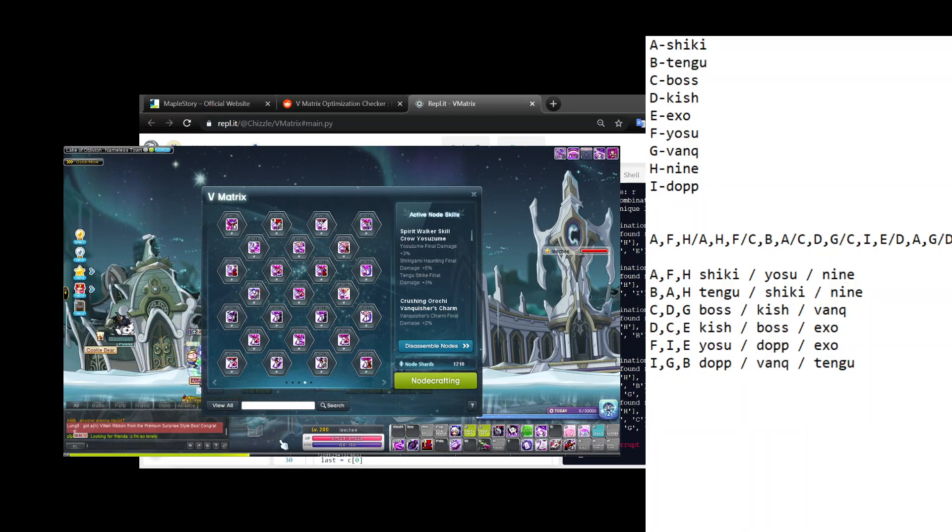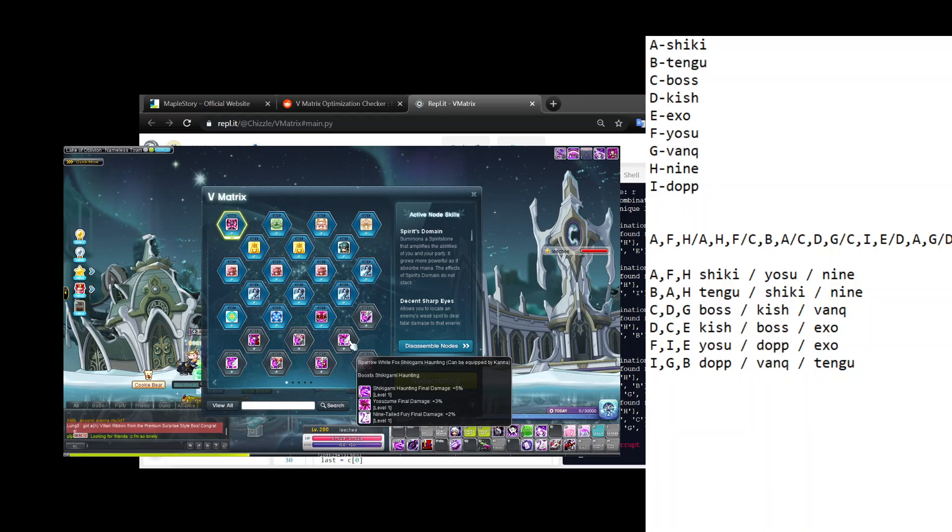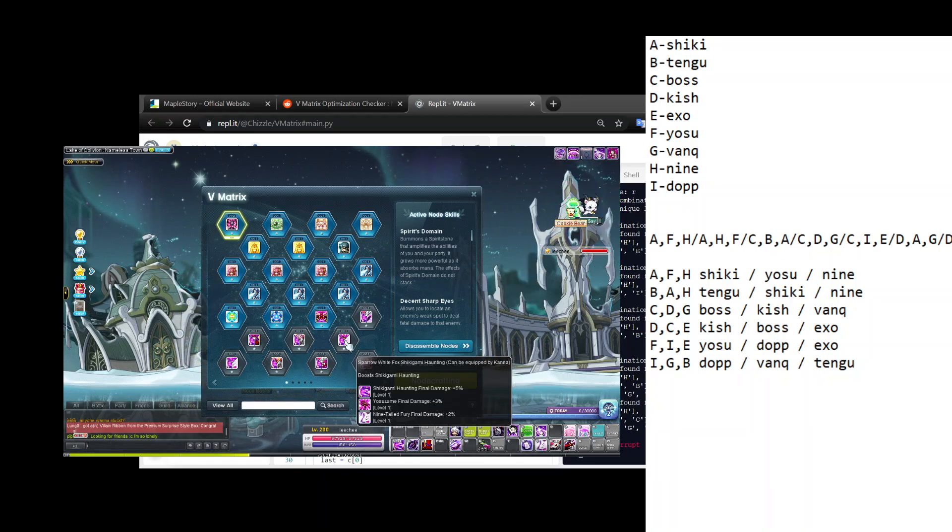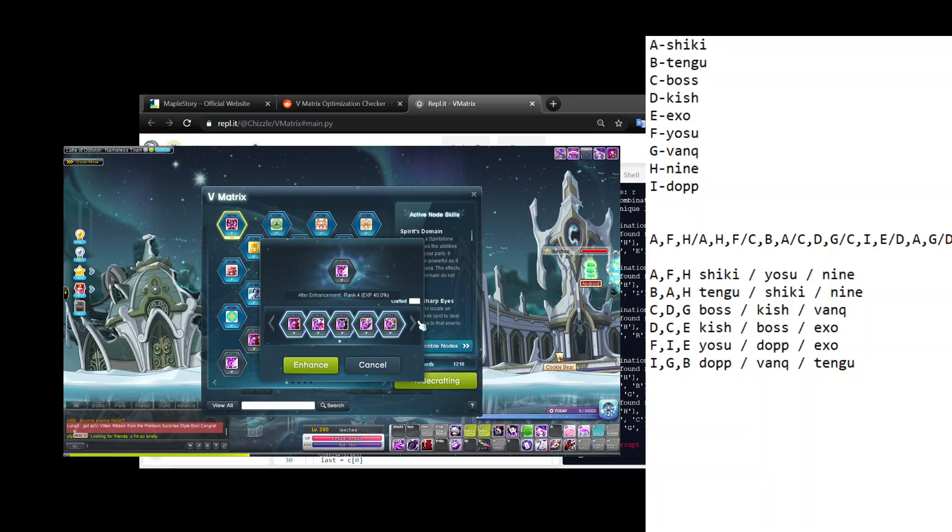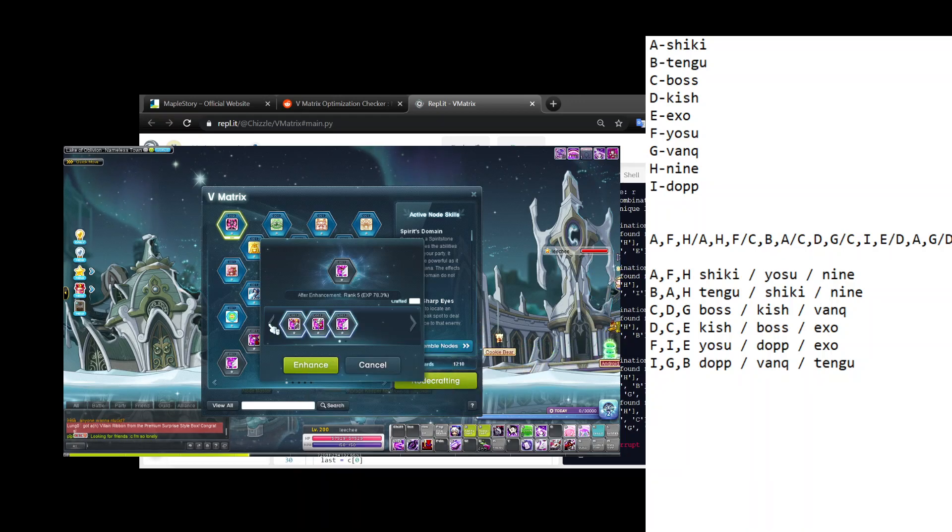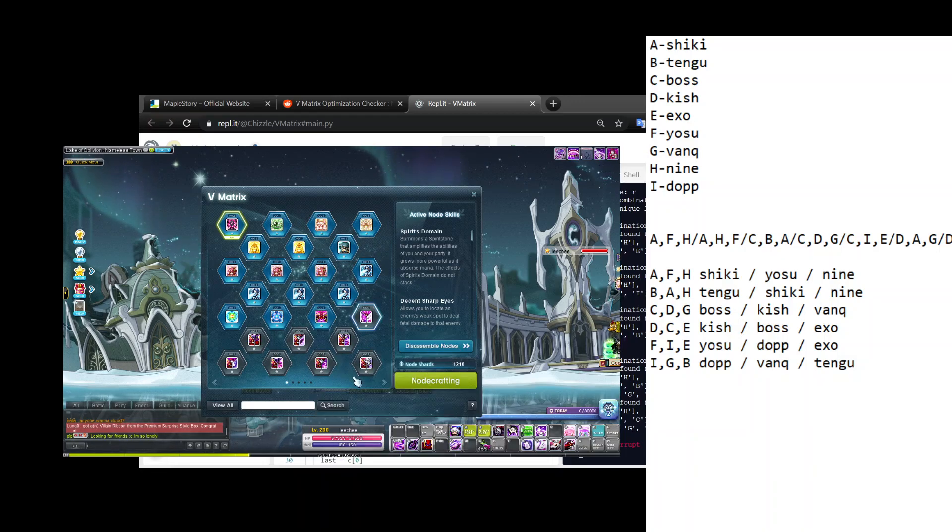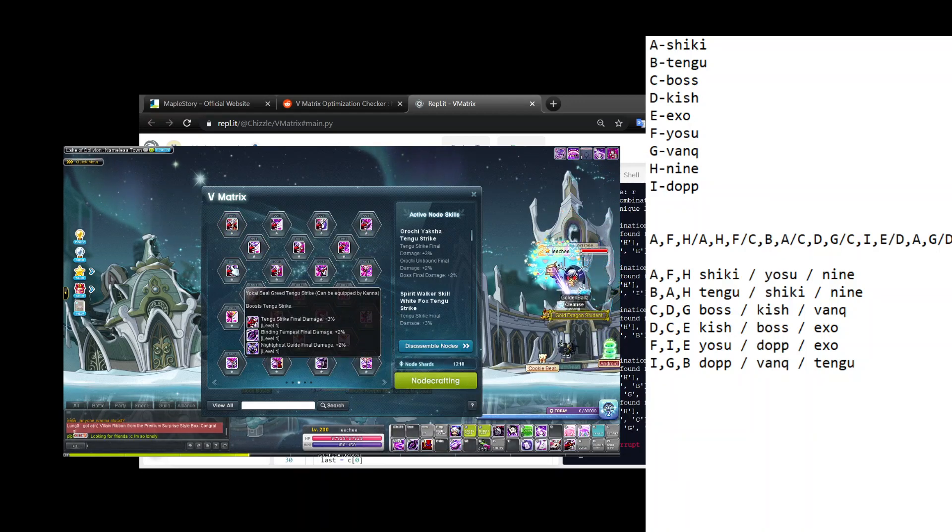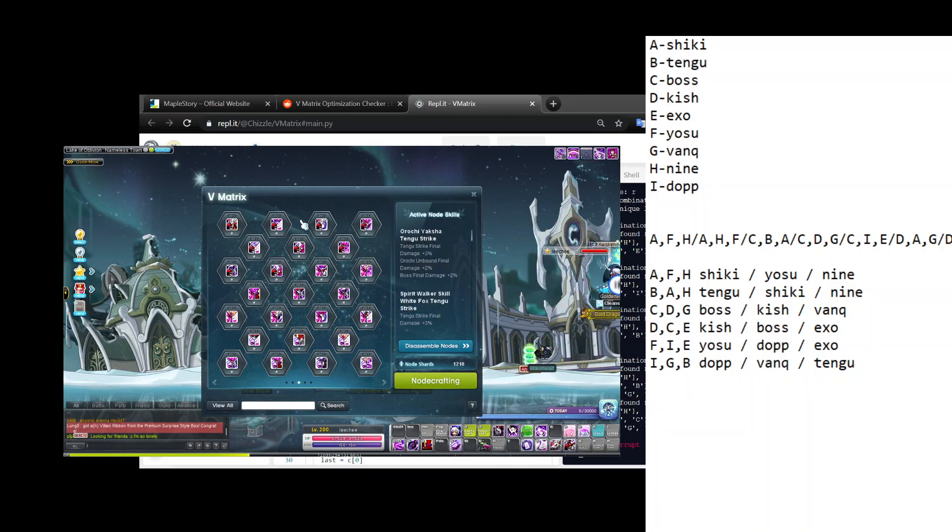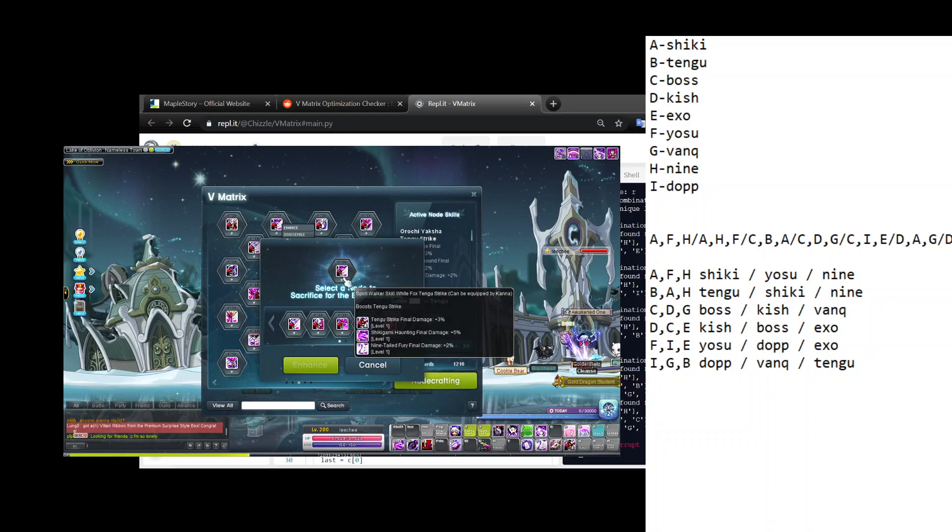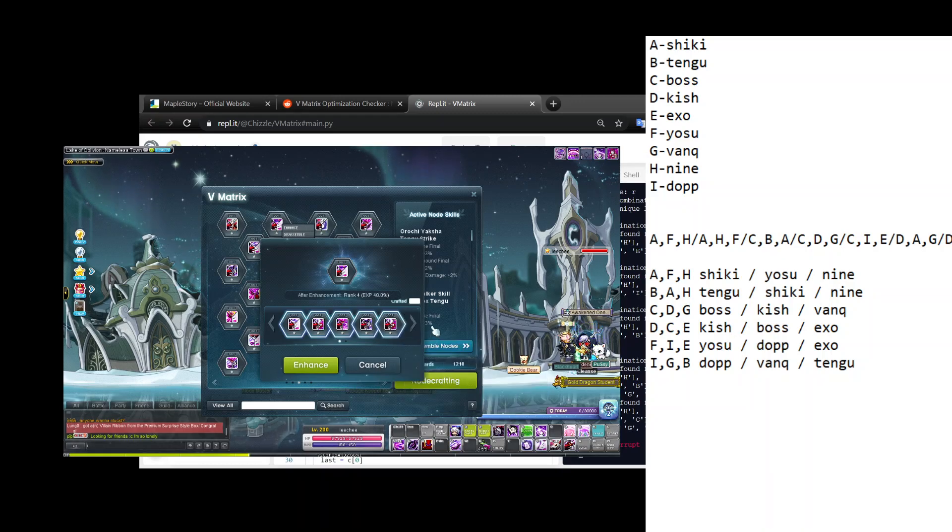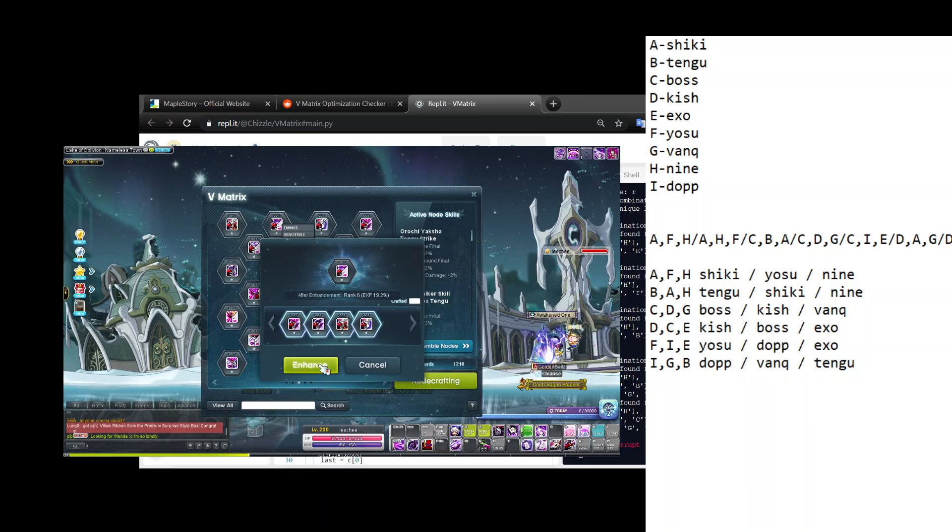C D G is Boss, Kish, Vanquisher. D C E is Kish, Boss, Exorcist Charm. F I E is Yosu, Doppelganger, Exo. And I G B is Doppelganger, Vanquisher, and Tengu. So I'm gonna go back to my Maple window - Shiki, Yosu, Nine-Tailed, this one right here. I'm gonna right click, enhance, enhance it with all these nodes that are now useless. Now it's only rank five, which is nice.